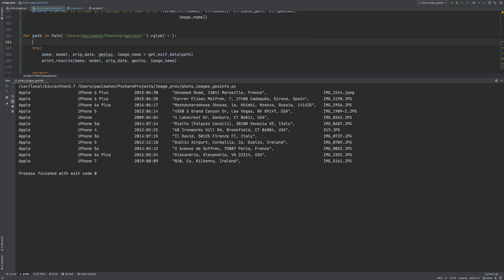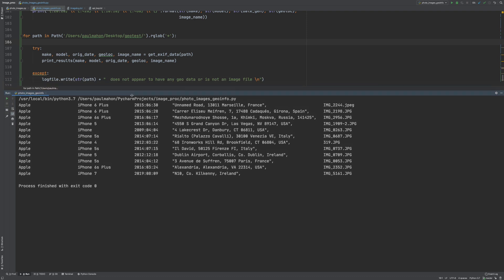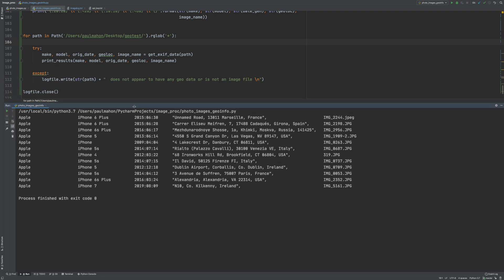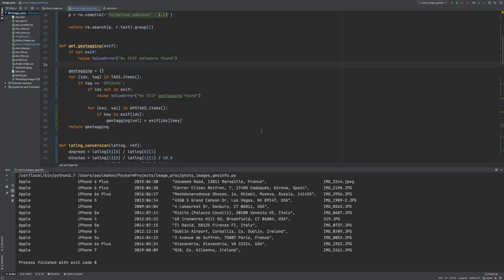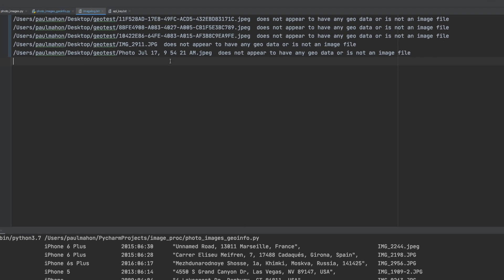There are other attributes we can get from exif data of course as well but these to me are the most important when I'm searching through my computer. And of course the ones that didn't show up in the list will show up in the log file so we can see the files that didn't have any location data or maybe are corrupted.